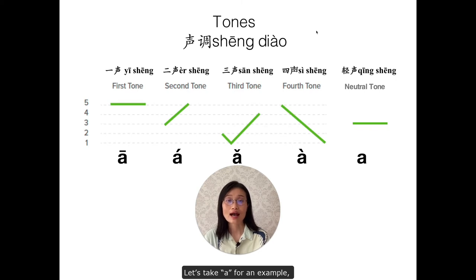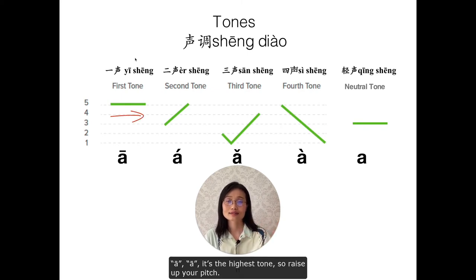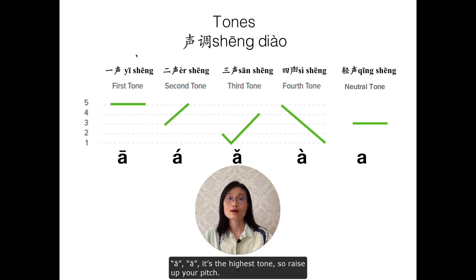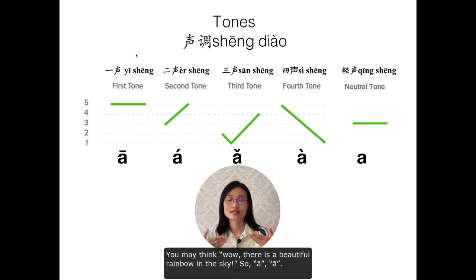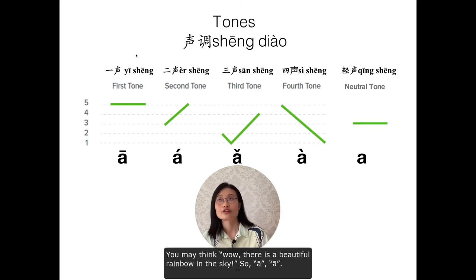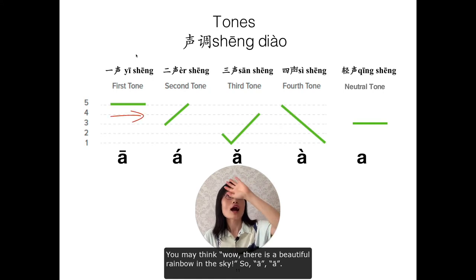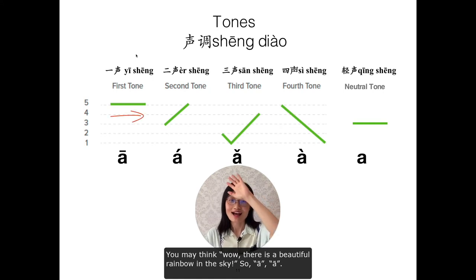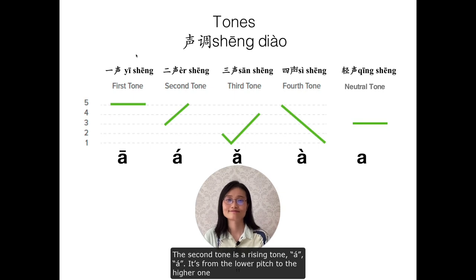Let's take 'a' as an example. The first tone is a high tone — ā. It's the highest tone, so raise up your pitch. You may think of a beautiful rainbow in the sky: ā, ā — the highest tone.